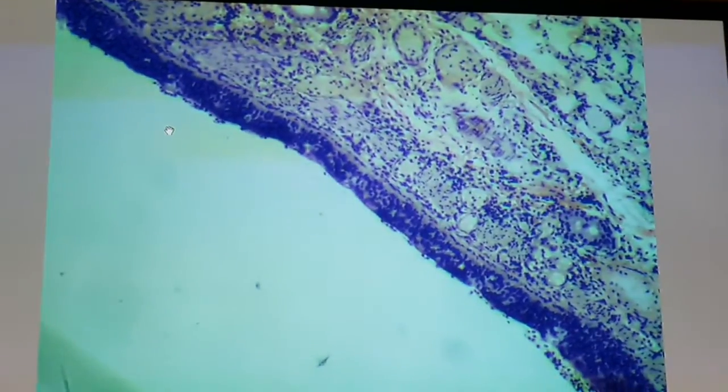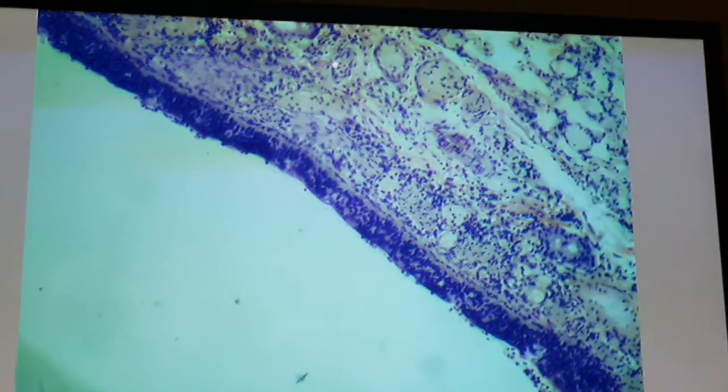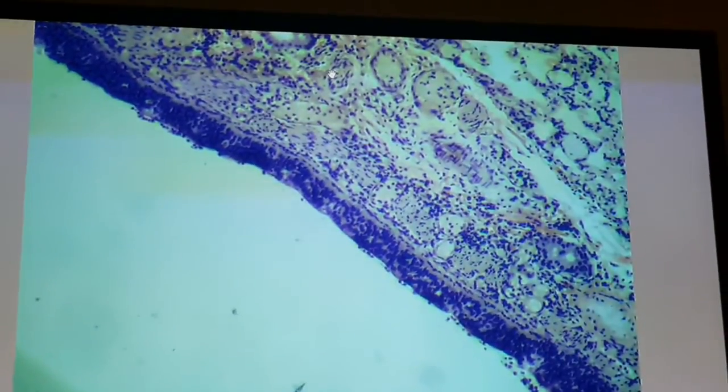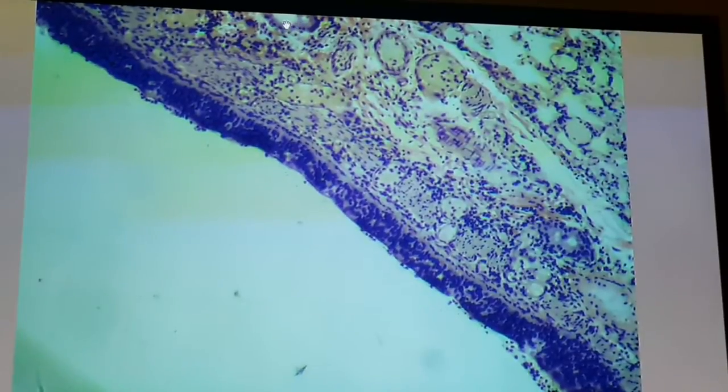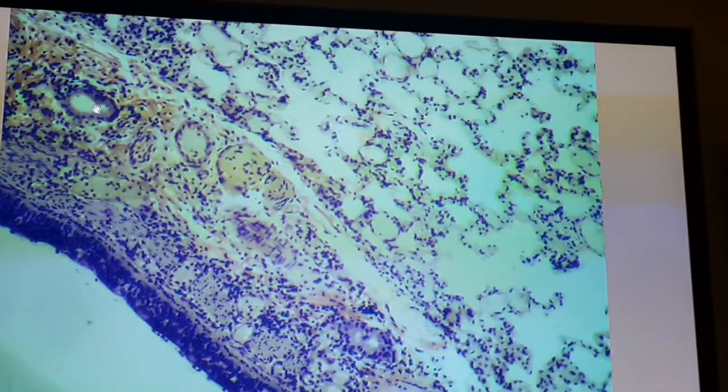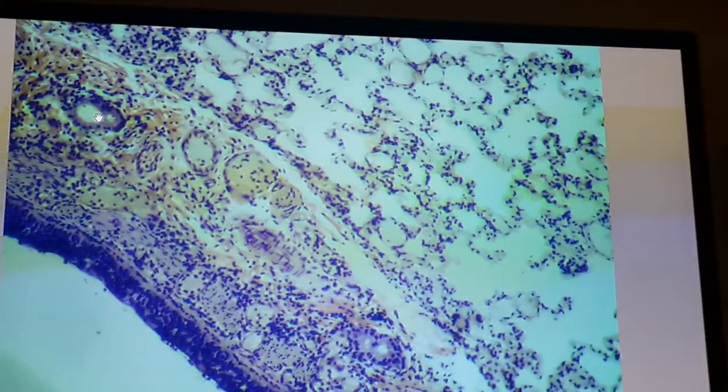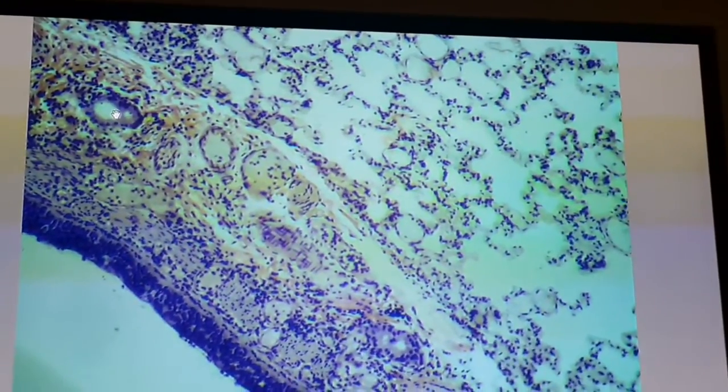The sub-mucosa is a loose type of connective tissue with glands in it. This is the sub-mucosa, showing the gland at the tip of the pointer, and it is also a vascular type of sub-mucosa. What is the type of gland in the sub-mucosa of the trachea and bronchite?